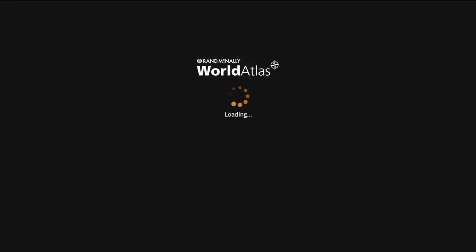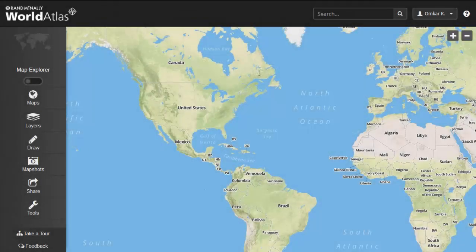Map Explorer is one of World Atlas' many functions that allows students to not only study maps themselves, but also historical information and political information.